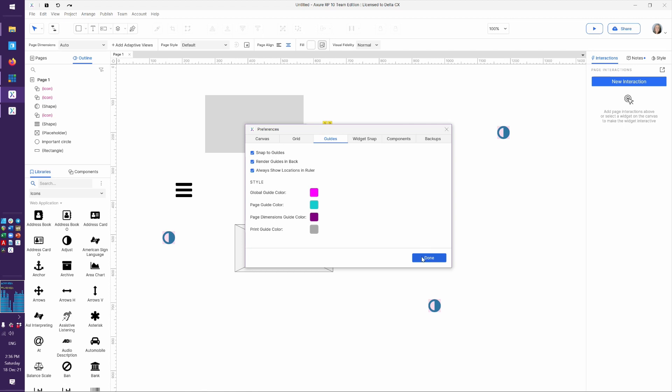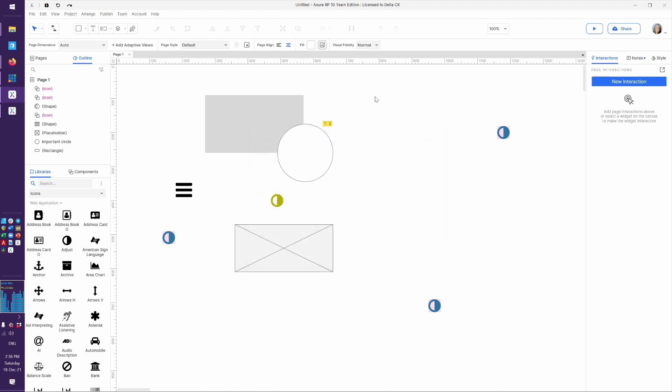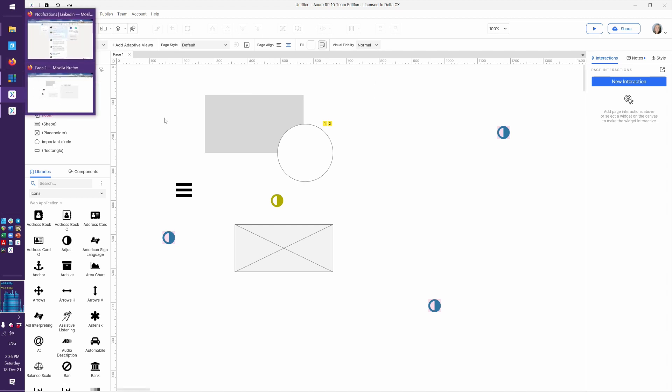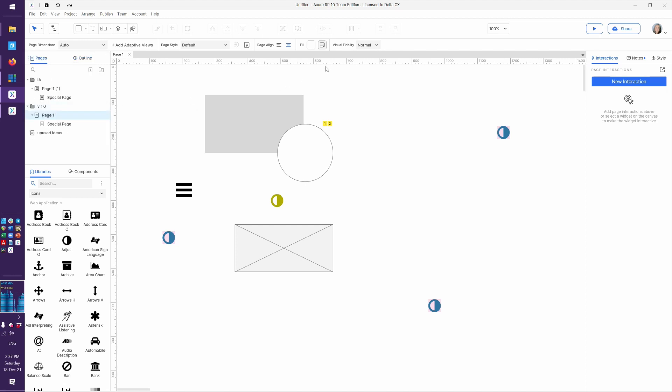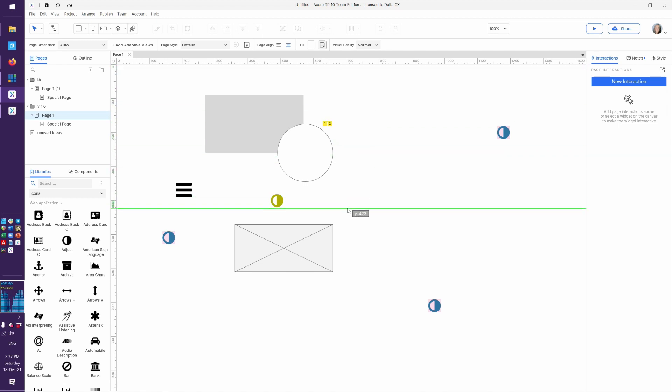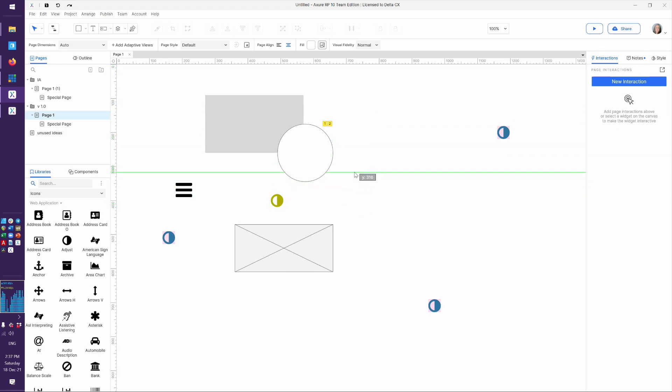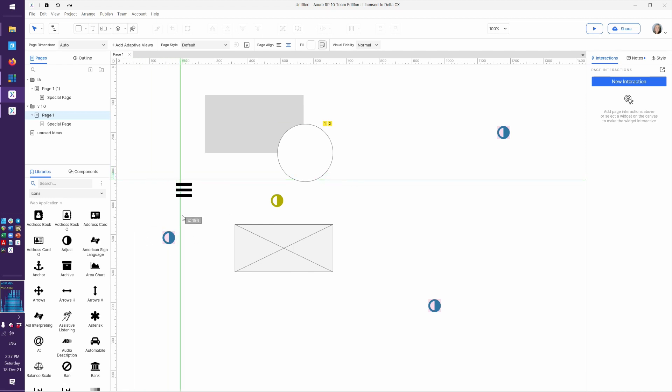So let's talk about page guides. Page guides are very similar to your Adobe Creative Suite days. If you need to create a guide at the page level, so right now I am on page one over here. I can just come into the ruler and drag down a guide and place it anywhere I want. And Axure is showing me the y-coordinate of where it would be. And of course, I can do the same with the x.